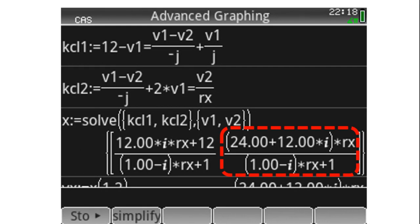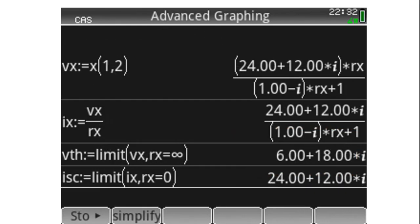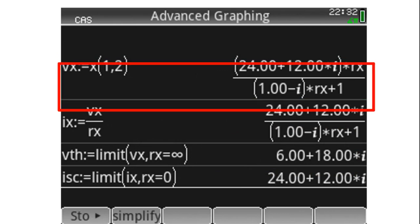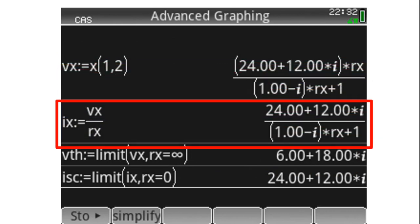That is V2, that is V_X — the voltage across the external resistor as a function of R_X. The current in that resistor is V_X divided by R_X, which is also a function of R_X.